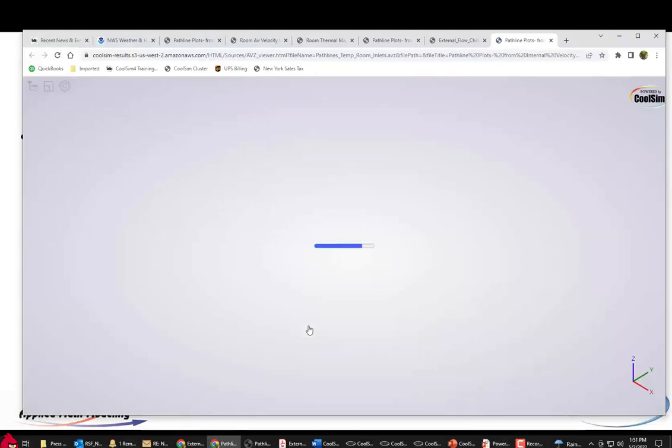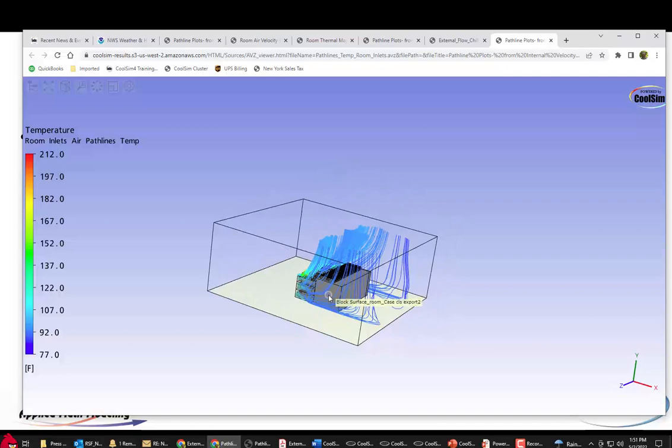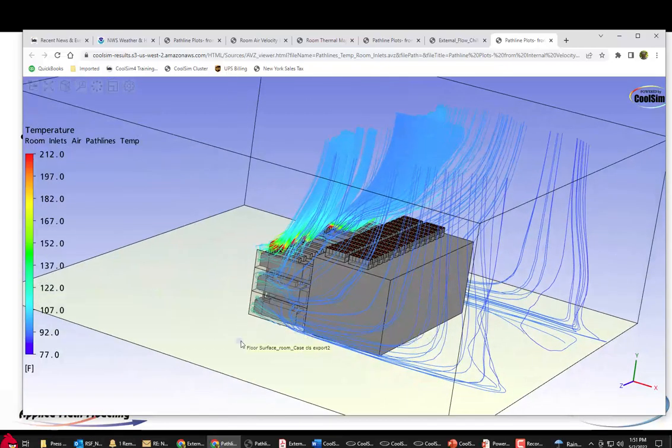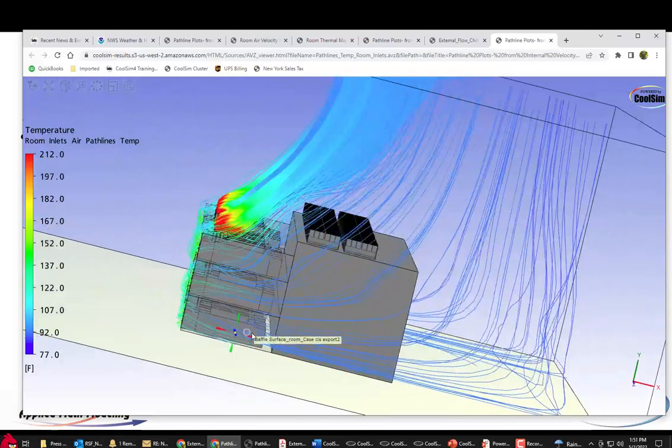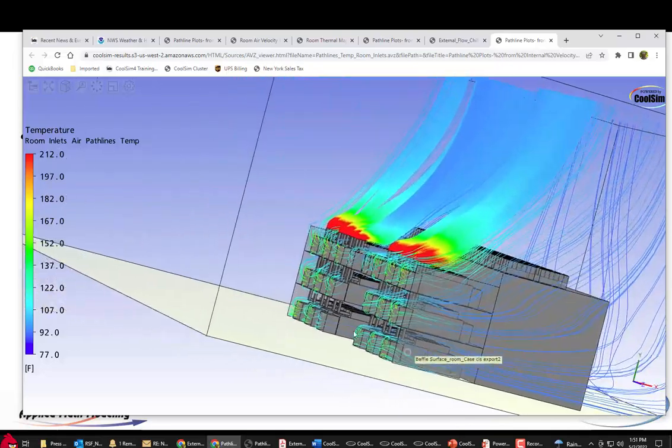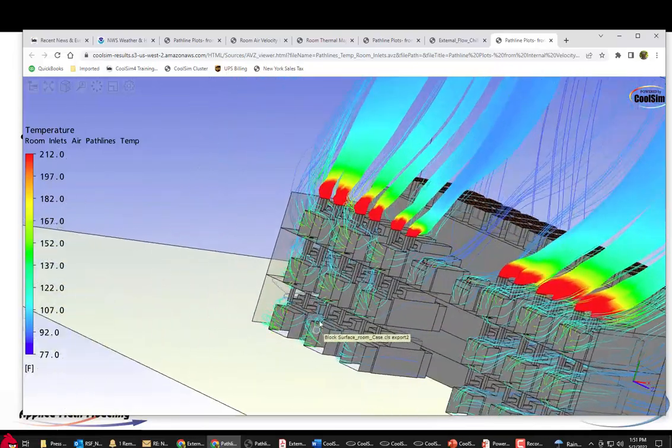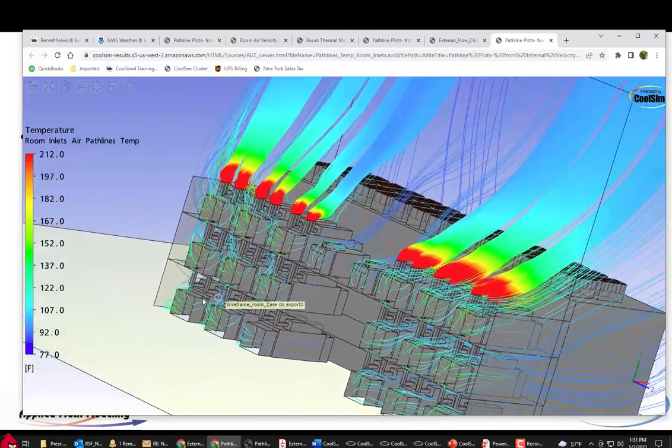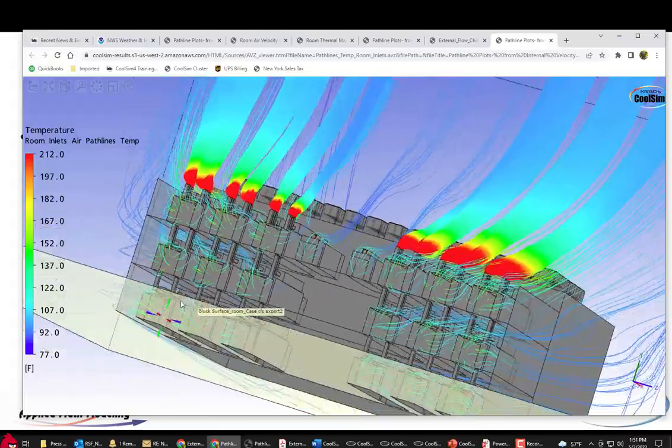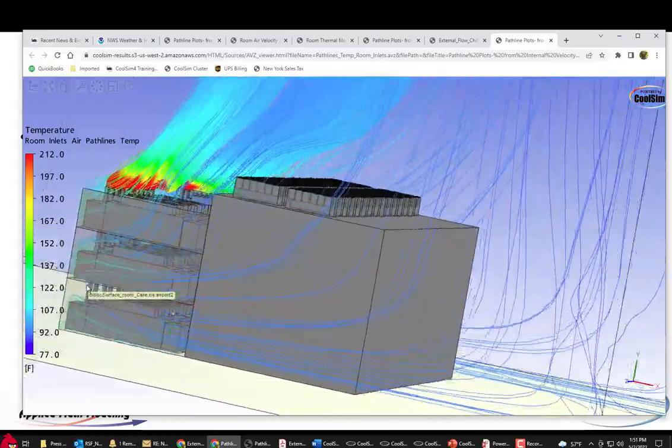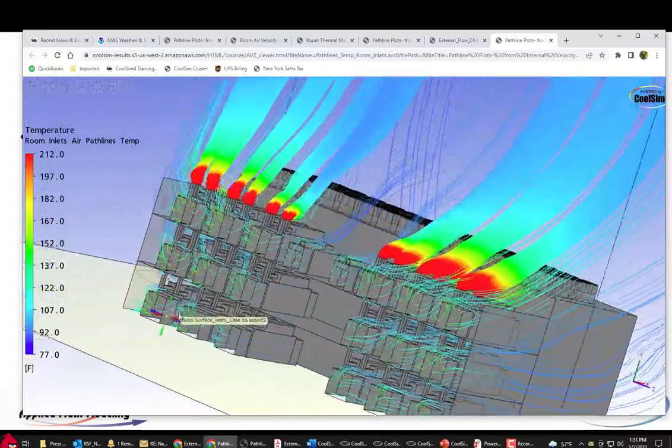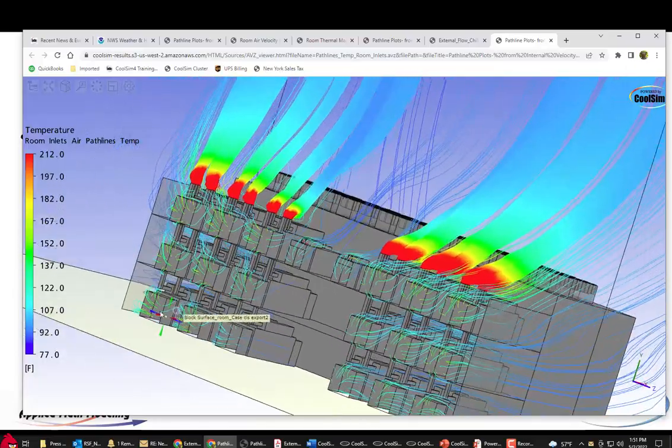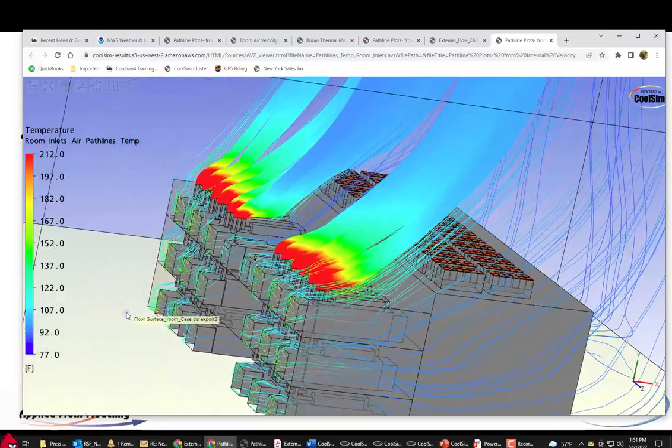This requires no specialized software on the part of the consumer or the user, the person viewing it. They can view this anywhere. Anywhere that supports a URL including, for example, your phone. You could send this URL and send it as a message or put it in an email and share this output with anybody anywhere in the world as long as they have a connection to the internet and a browser.